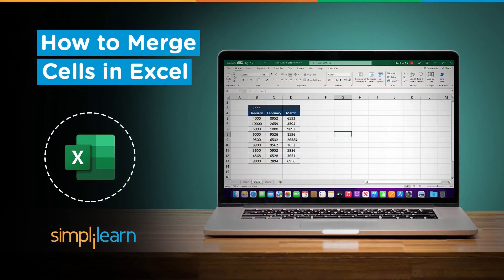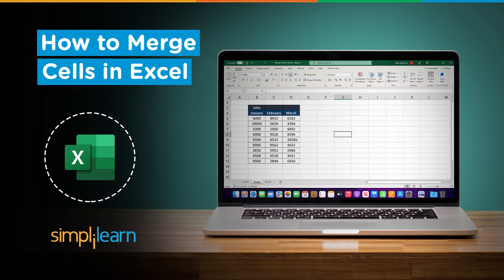Hey everyone, welcome to Simply Learn's YouTube channel. In this session, you will be learning about how to merge cells in Excel.